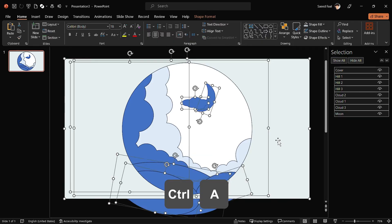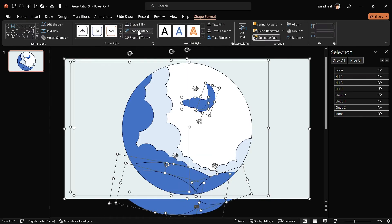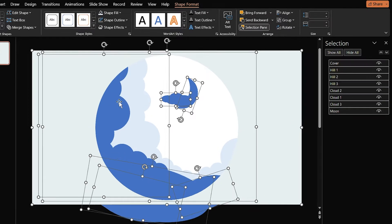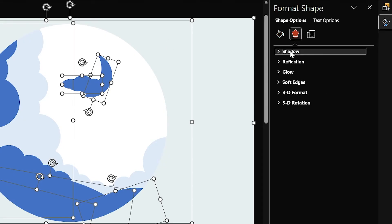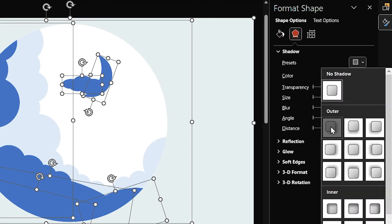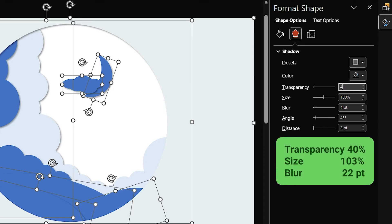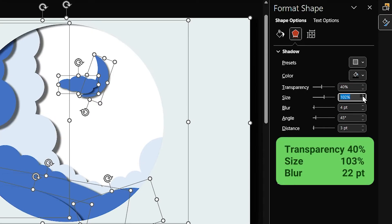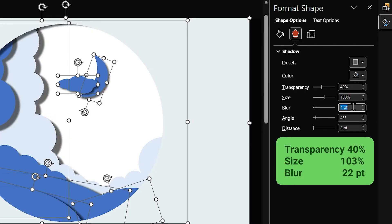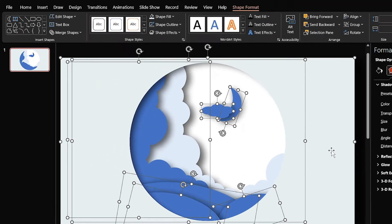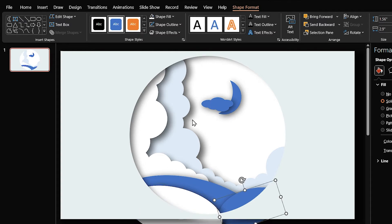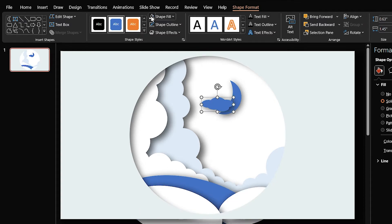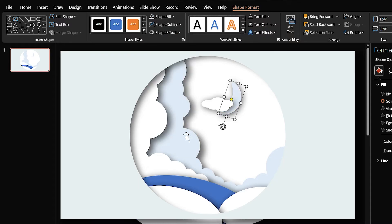Press Ctrl+A and remove the outline from all the shapes. While all the shapes are selected, add a drop shadow to all of them and modify the shadow size and blur. Change each shape's color accordingly — select light blue for Hill 3 and the moon, and choose white for the other shapes.